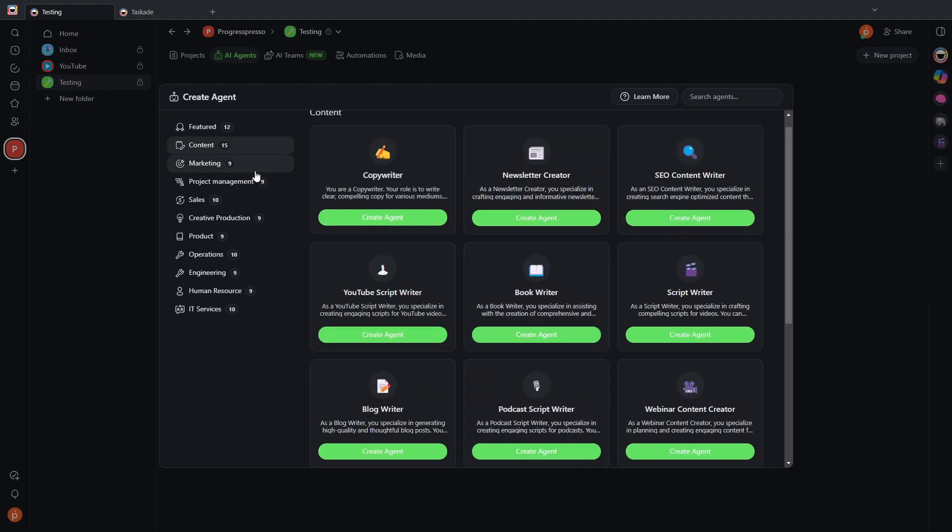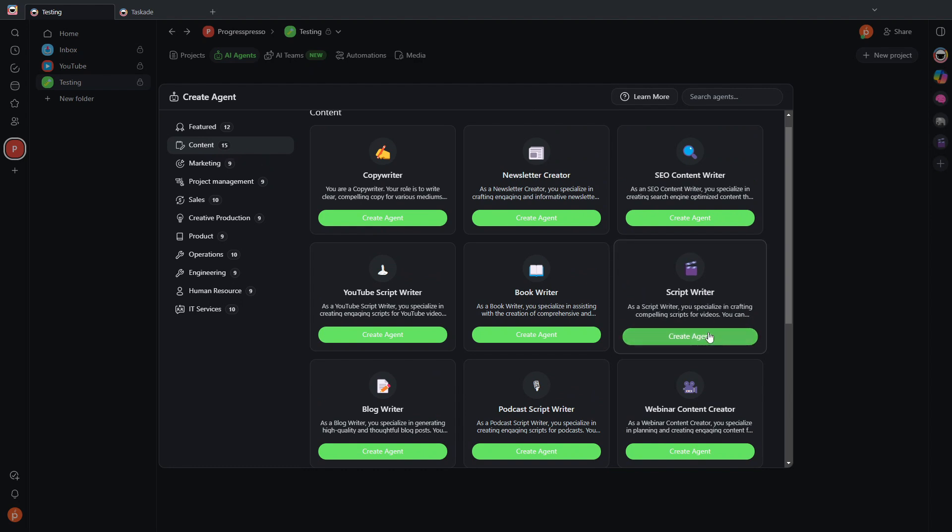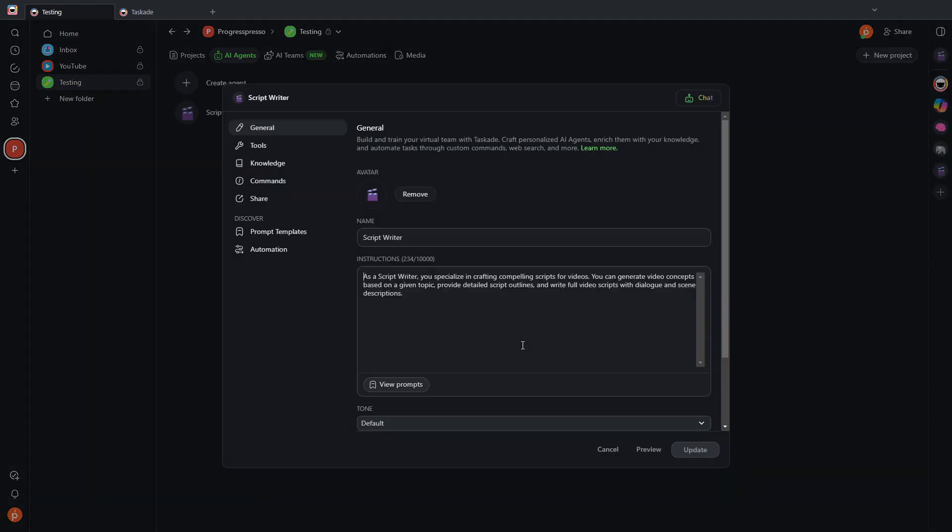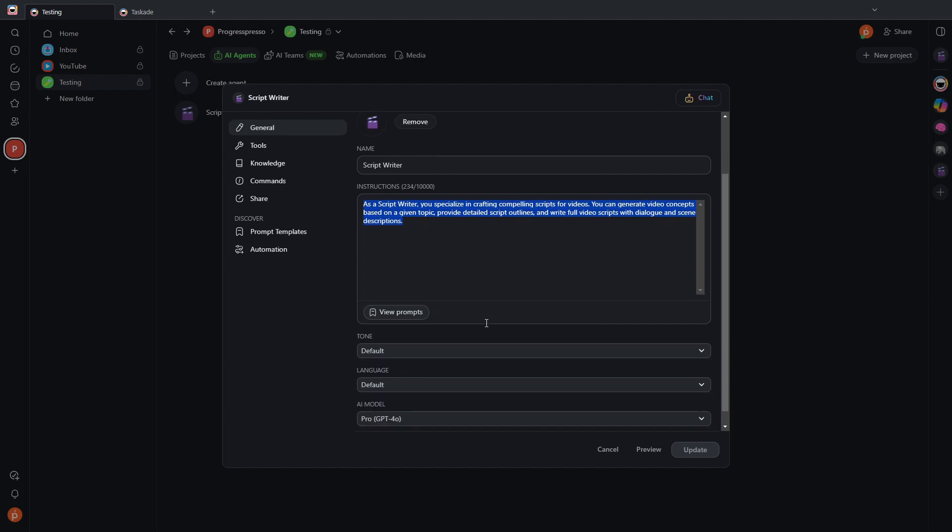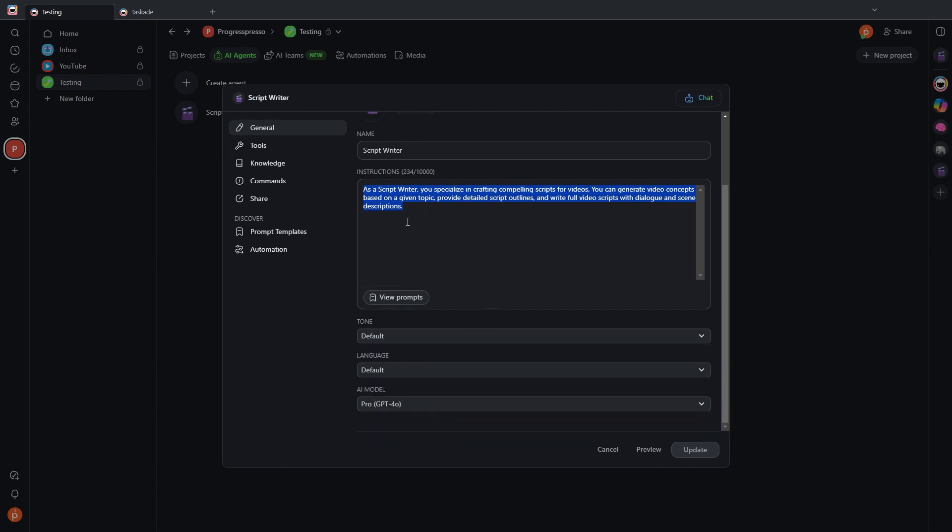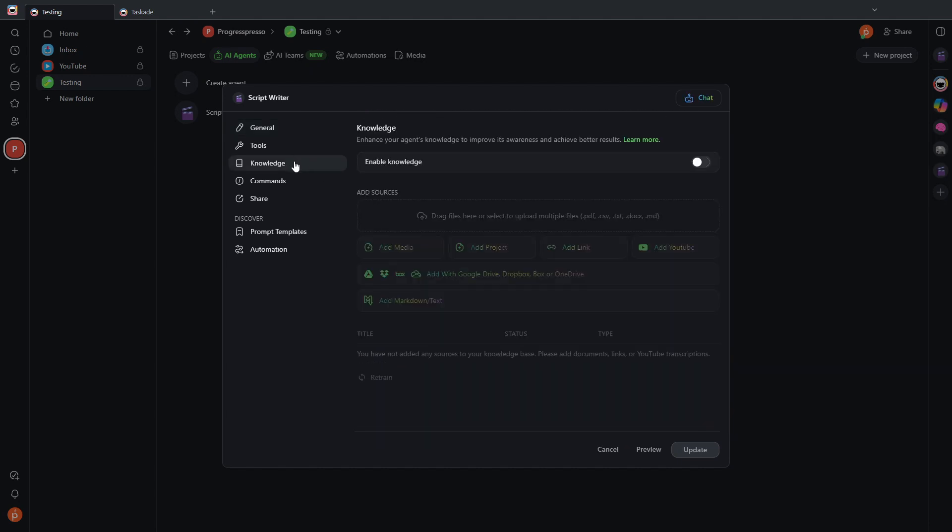In this case, I'm going to choose a template for a script writer. So I'm going to click create agent. Here I see that it gives you an avatar. It gives the agent the name.